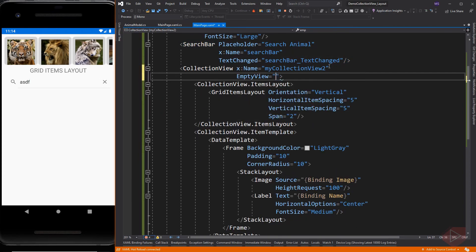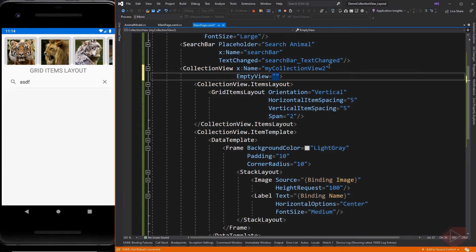Collection view has a property called empty view which can be used to provide user feedback. Empty view will be displayed when the item source property is null or when the collection specified by the items source property is null or empty.